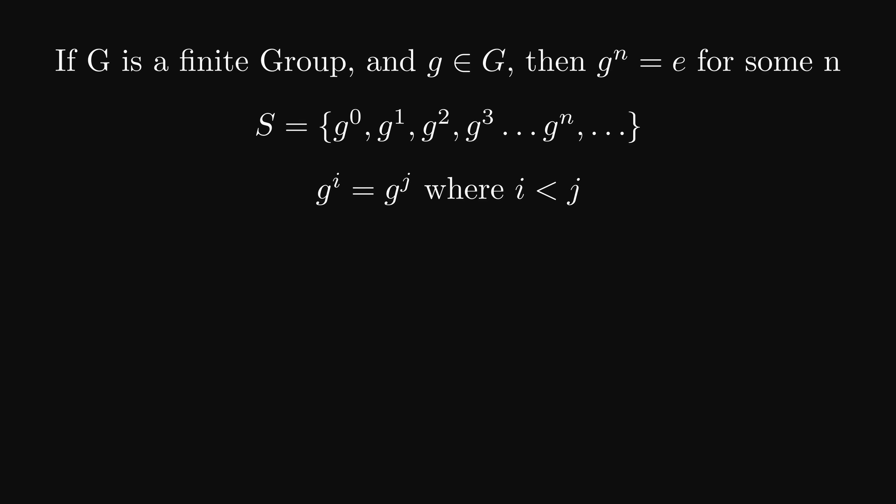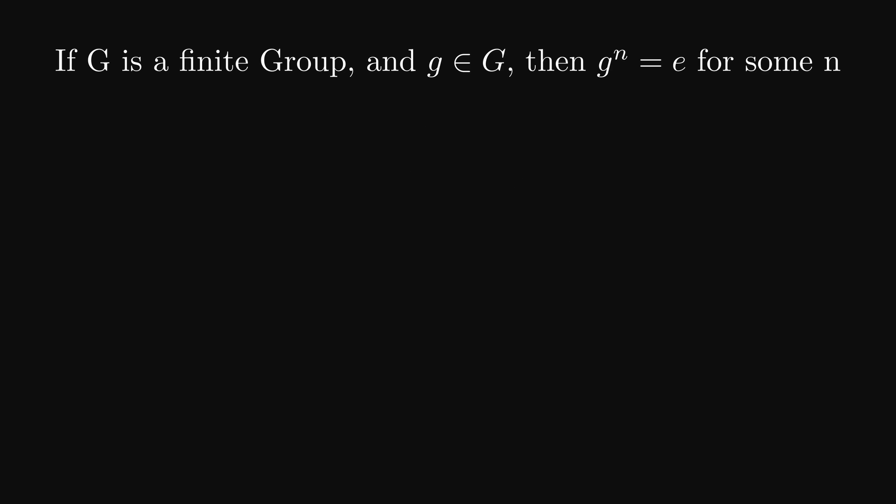Now we connect both sides with the inverse of g to the i, so that we have the neutral element on one side, and g to the j minus i on the other side. So repeating g some number of times, in particular j minus i times, is the same thing as doing nothing.